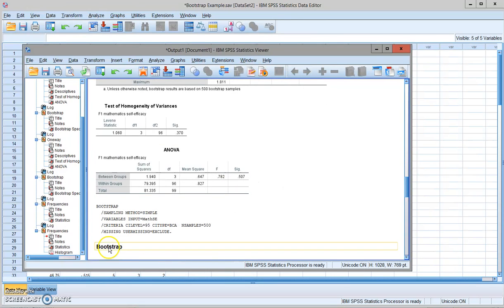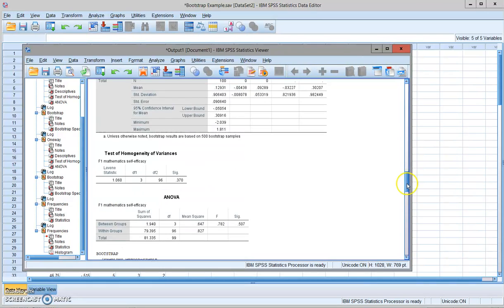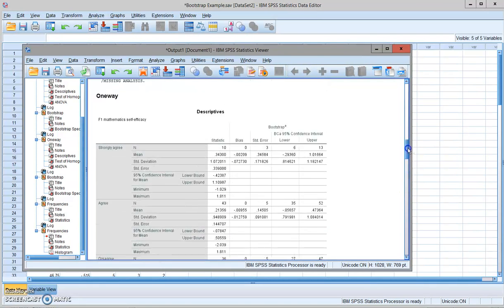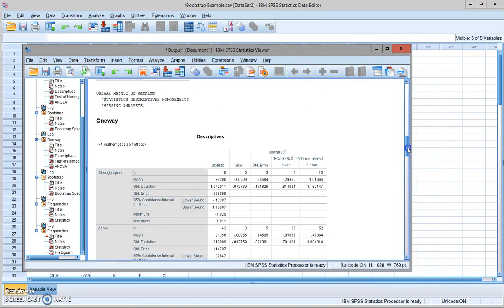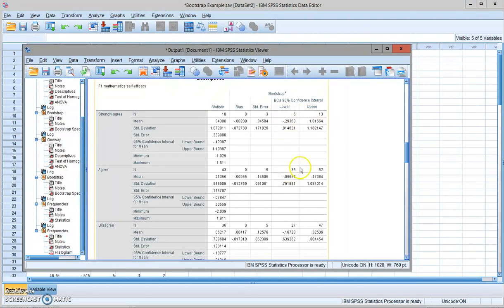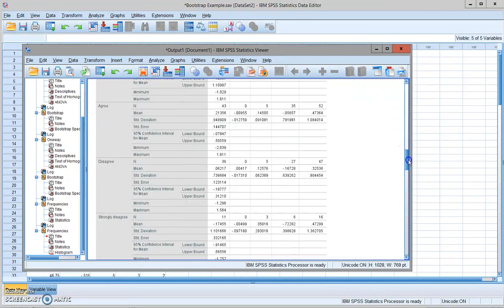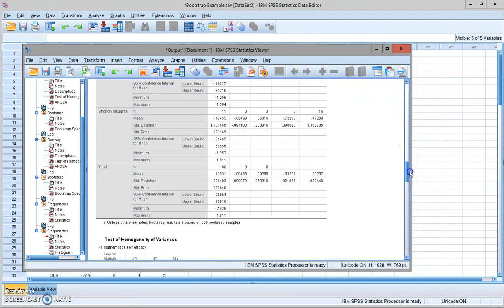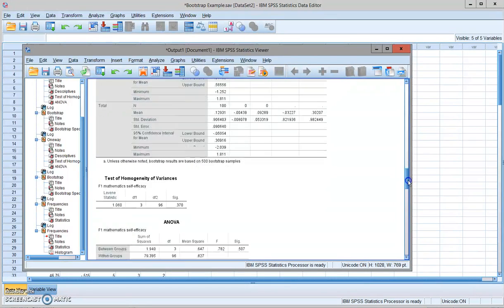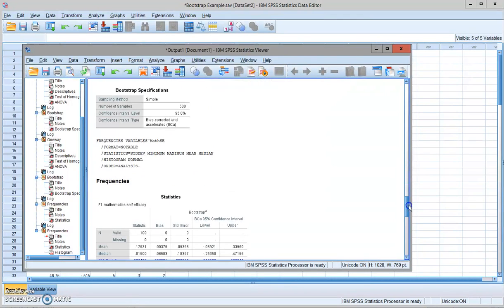That is why we fail to reject the null hypothesis. So overall, if you use bootstrapping to give you more information about your estimate sample statistics, try to make more reliable inference about the population parameters.